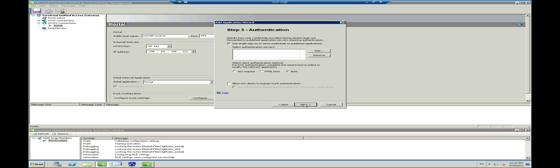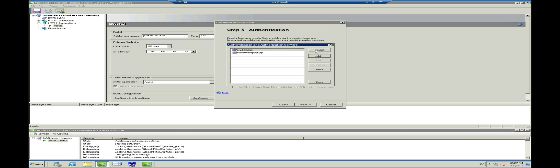In Step 5 we have to choose what authentication method we want to use. In this case I go with a single sign-on with the already configured AD authentication that I use for the portal. This will give a nice and seamless experience for the user.